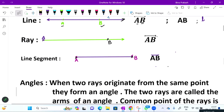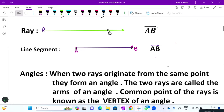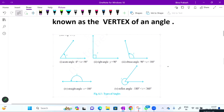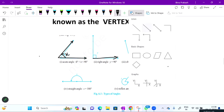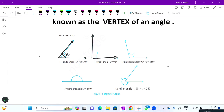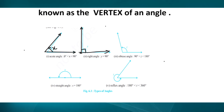Now angle किसको बोलते हैं - when two lines originate from the same point, they form an angle। The two rays are called arms of an angle, the common point is known as vertex। जैसे यह एक ray है और दूसरा ray है, दोनों एक ही जगह से start हो रहे हैं - so this makes an angle। इस angle को नाम दिया है x। जब measure किया protractor से तो 90 degree आया, तो इसको बोलते हैं right angle।